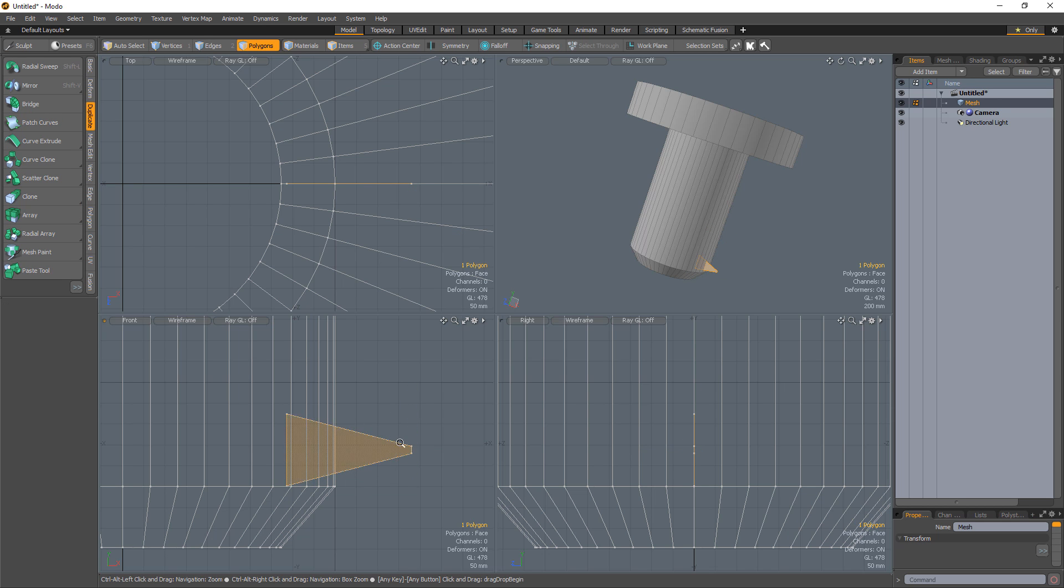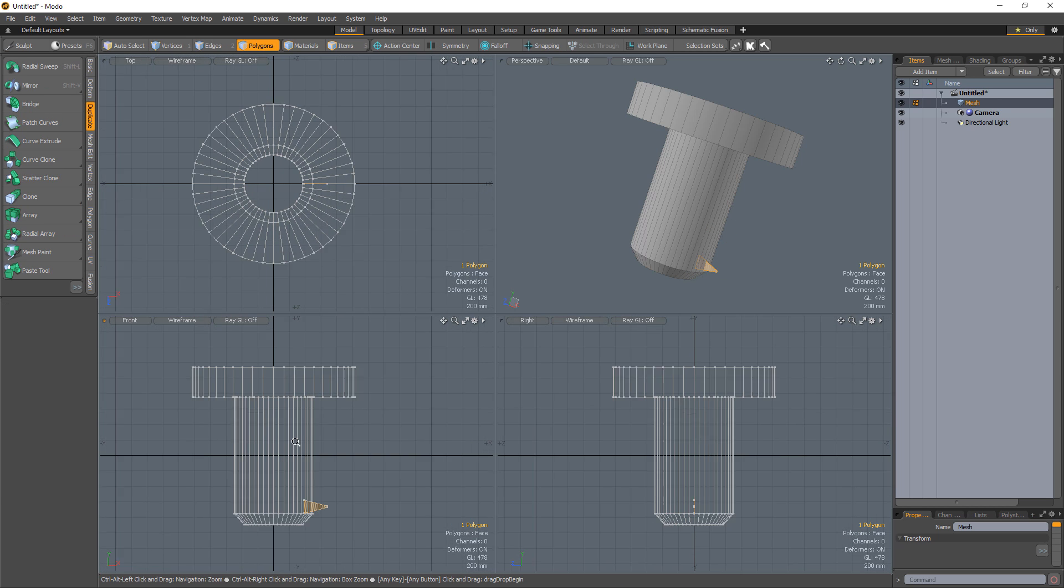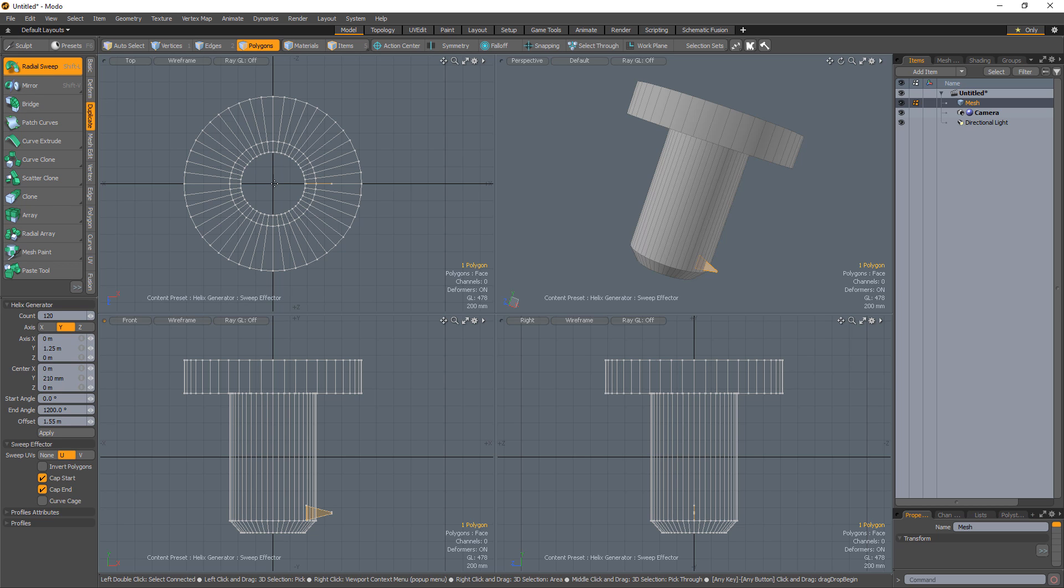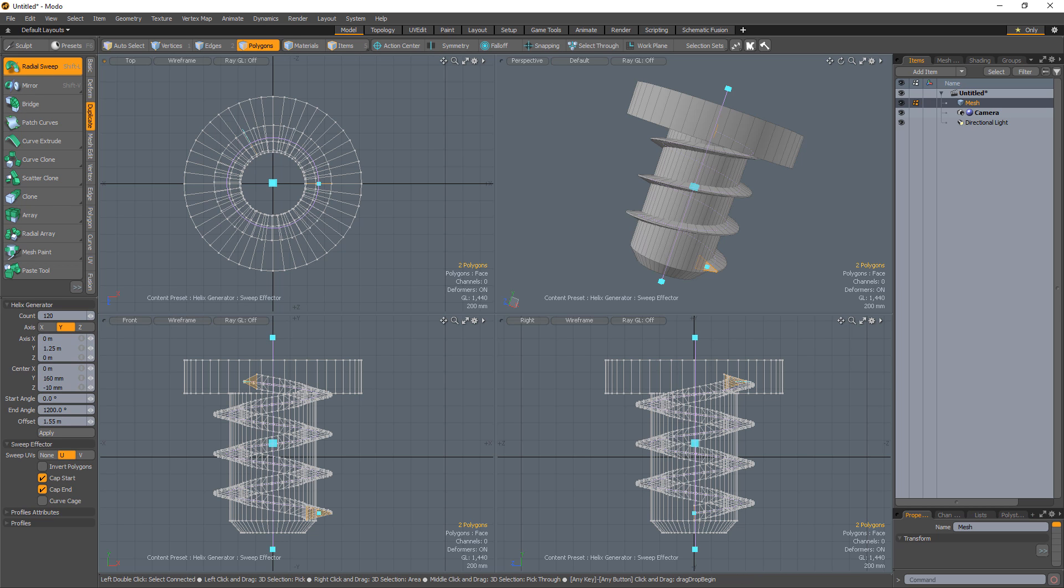Select the polygon and use radial sweep with a count of 120, an end angle of 1200 degrees, and an offset of one and a half meters.